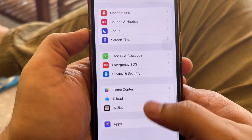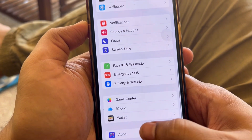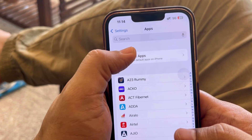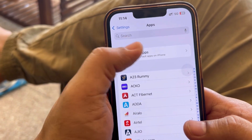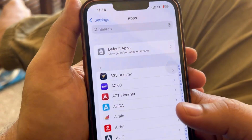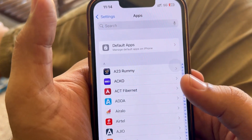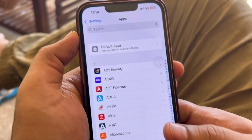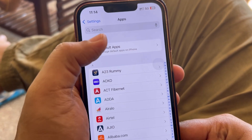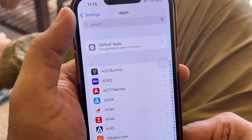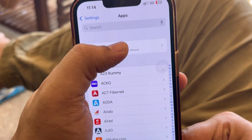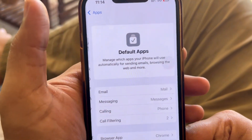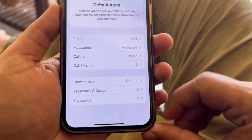Go to Settings and scroll down — you should see Apps, then Default Apps. This option may not be available on all phones. If you can't see it, try updating your iOS, and it should appear. If it still doesn't show up, it may not be supported on your iPhone.